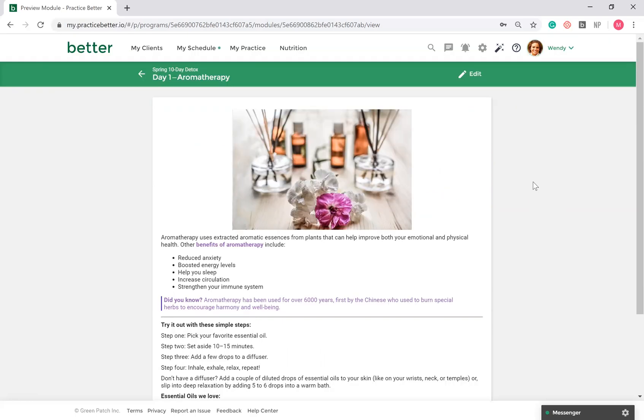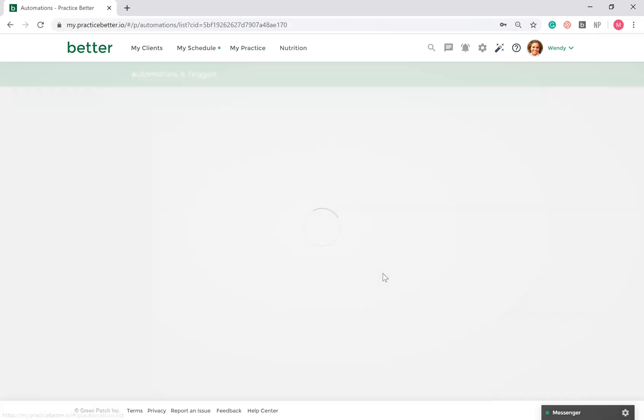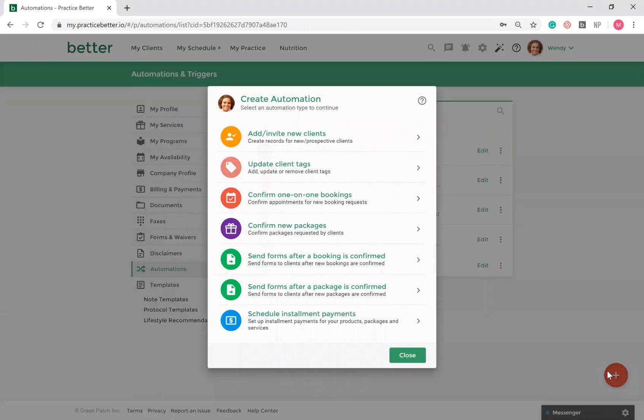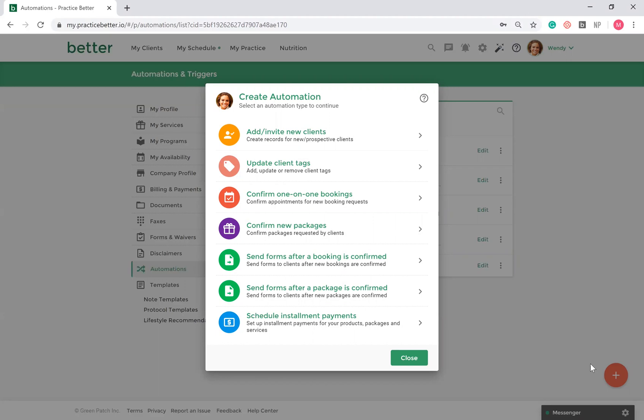We know the many hats you wear. We want to alleviate some of your load. Under My Practice, Automations, you'll see the available automations for you to use. Automations allow you to completely automate your client onboarding process. We allow you to set up automations such as adding new clients to Practice Better, adding tags to clients based on services booked, confirming bookings, sending forms automatically before or after sessions, and more.